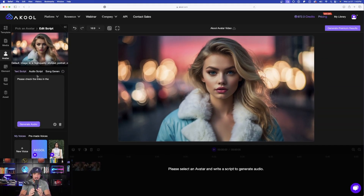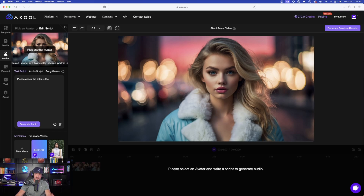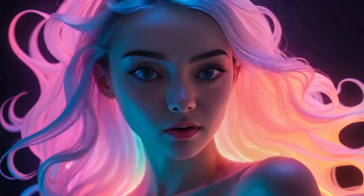Let me show you how good of a job this did when I entered in my own text script: 'For thousands of prompts plus the most amazing prompt databases, don't forget to click the links in the description.' That's pretty good. Now let's change things up and do it with an audio script.